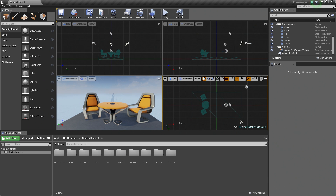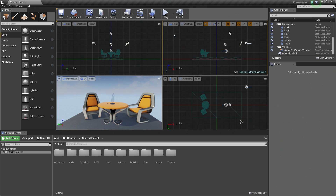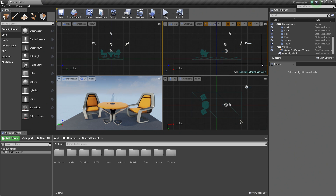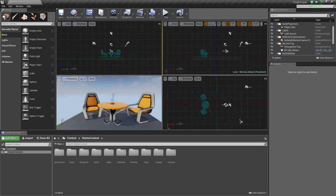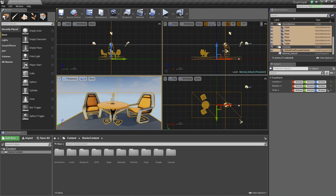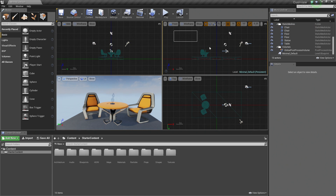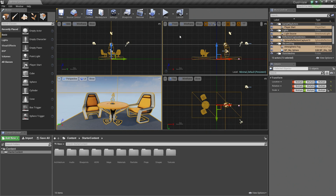We have one more method of navigating our viewports here — it is more of a selection actually. If we use the left mouse button and drag, you can see we get a little bit of a marquee selection box. So that allows us to select things in our level just by left clicking and dragging around objects.